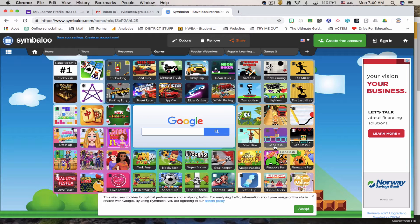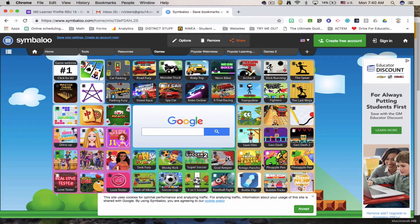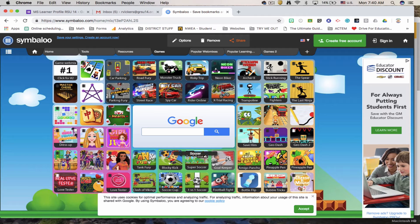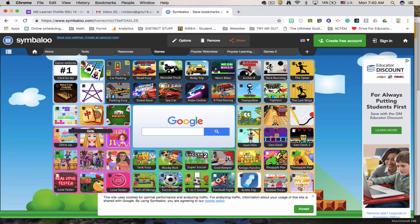This one takes you to a game called Geo Dash. You'll notice it has a brown color. You can specify what color border you want. It looks like these are soccer games. Looks like this whole one is games.